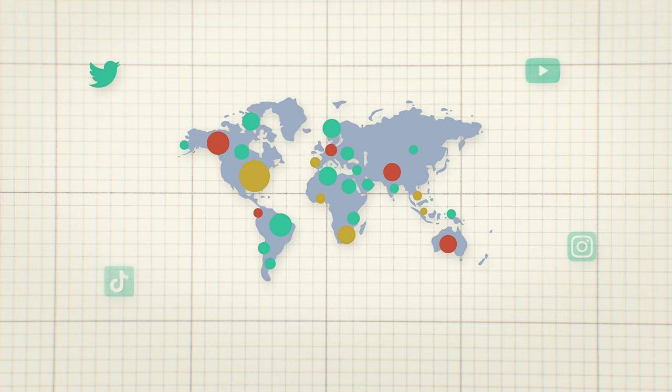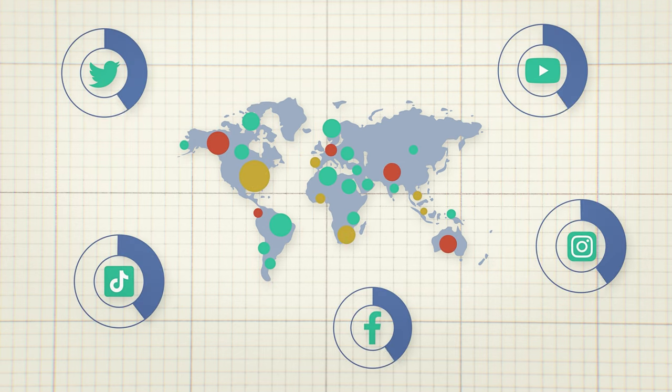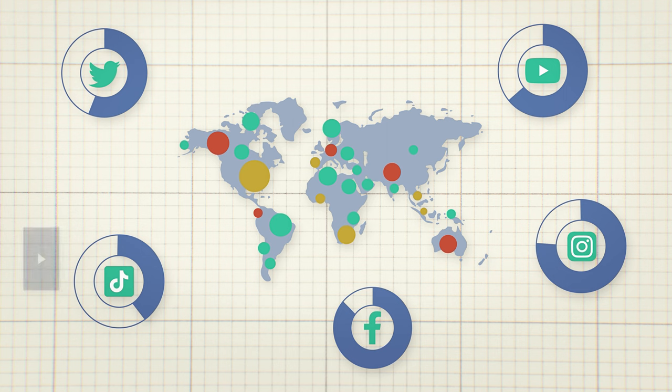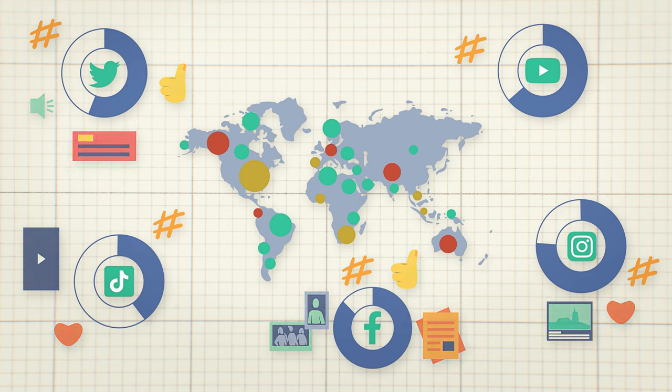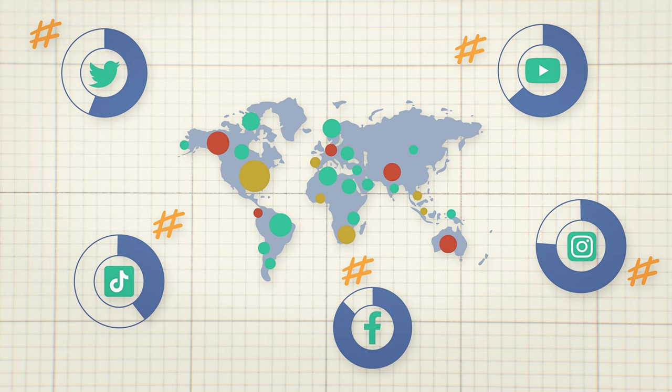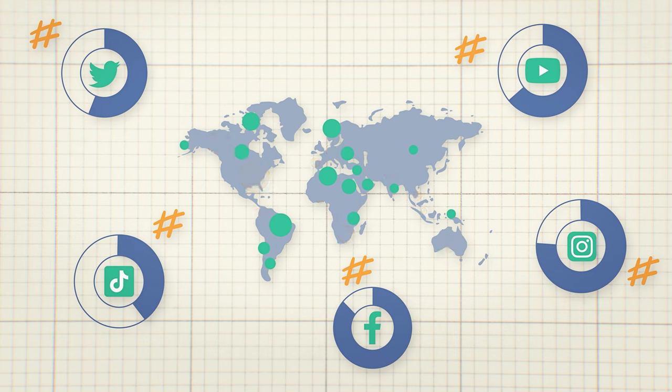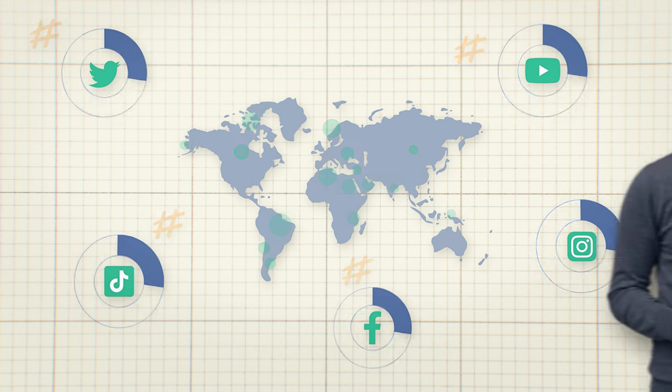This includes understanding what platforms are most popular, what type of content are getting the most engagement, and what hashtags are being used. For local initiatives, it's important to focus on platforms that are popular in your community and use hashtags that are relevant to your cause.